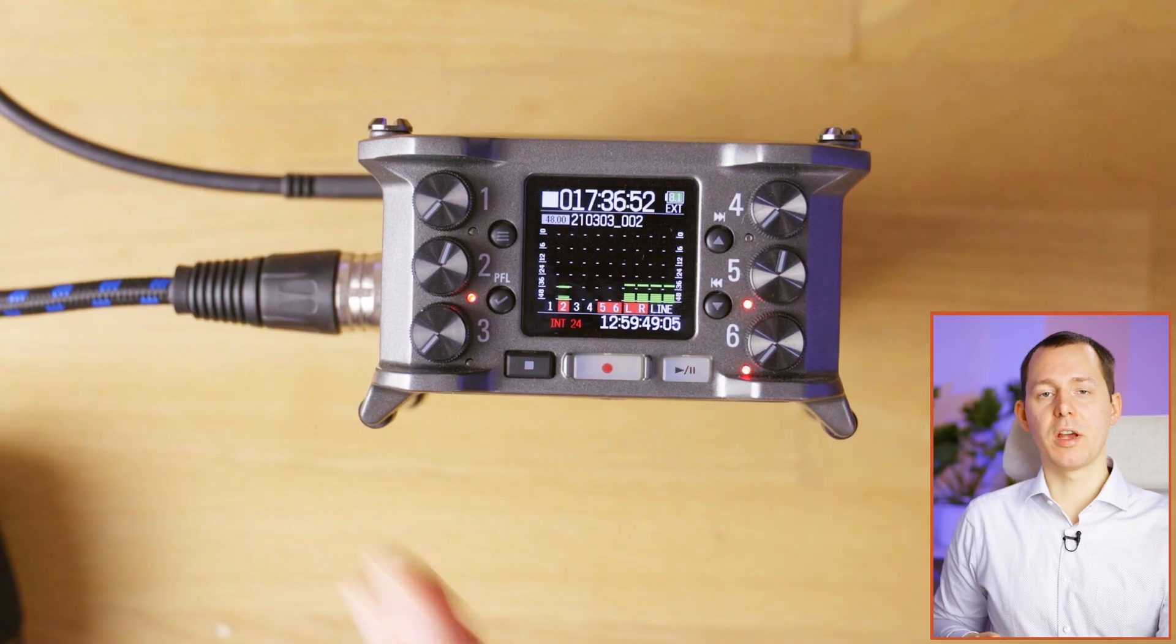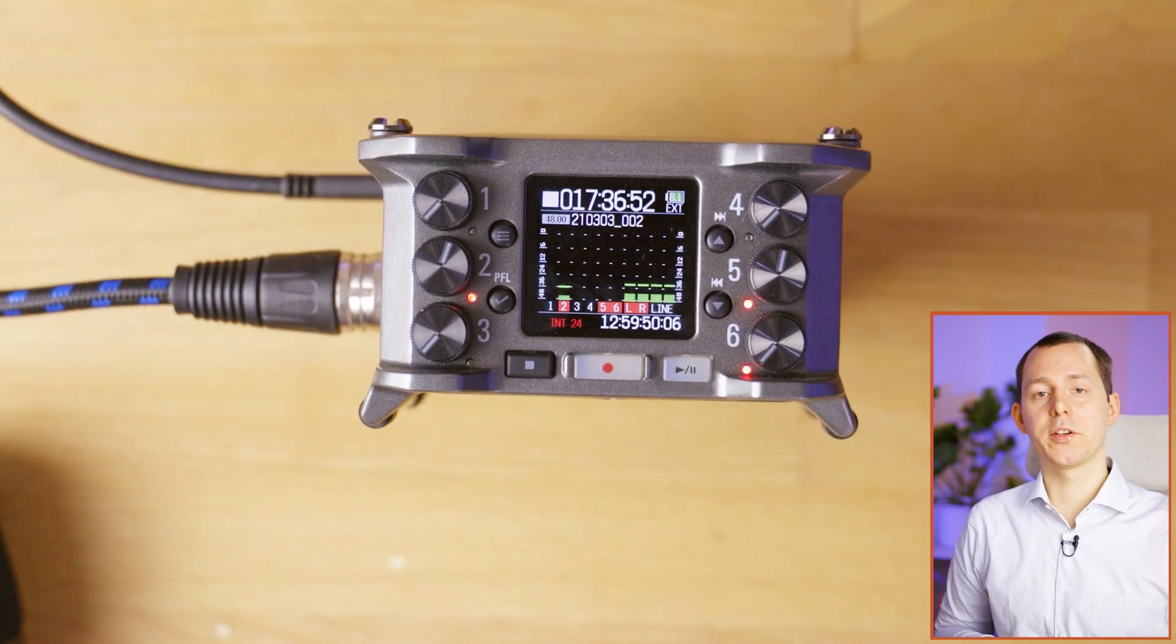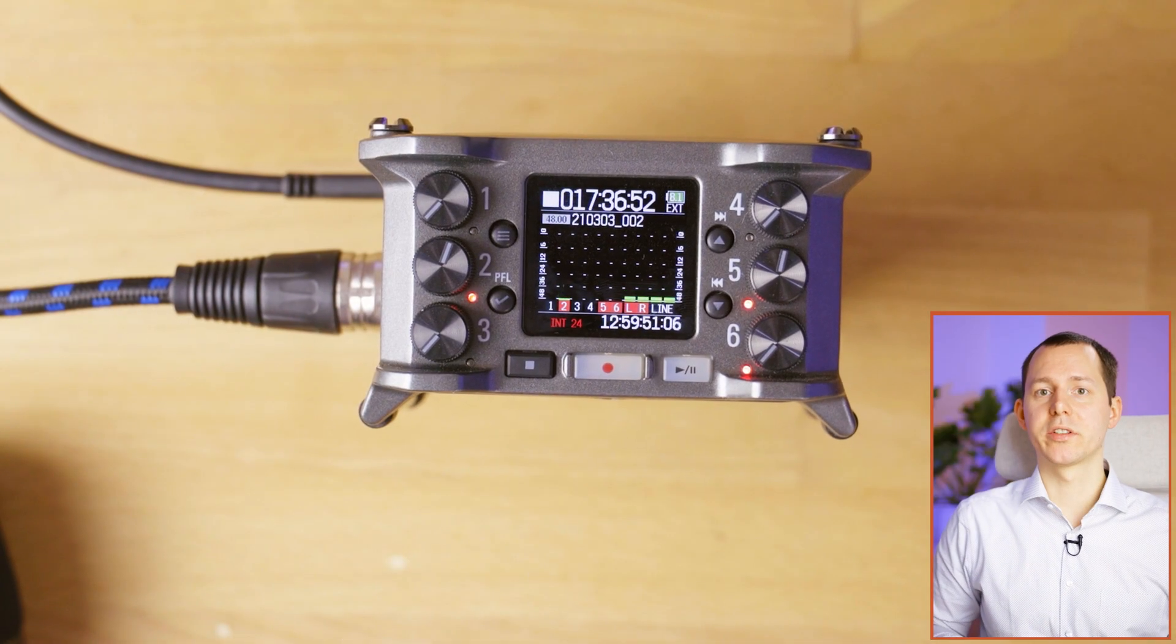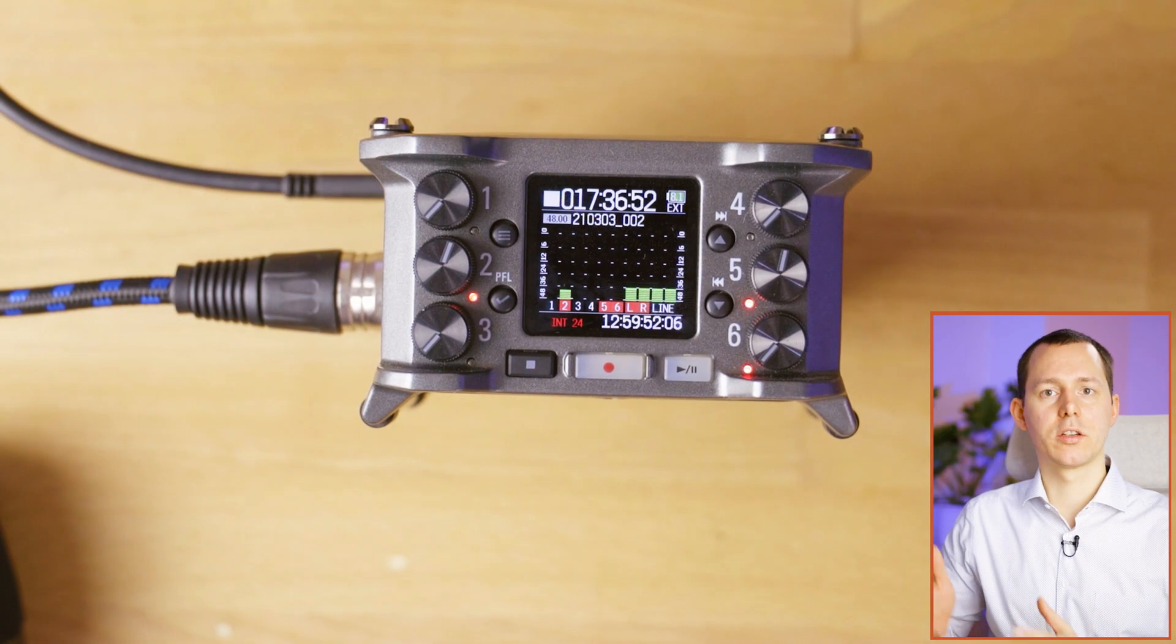I recently covered the Zoom F6 and its audio interface capabilities when you connect it to a Mac. Now, today in this video, I want to talk about what happens if you connect the same device, the Zoom F6 audio recorder, to an iPad Pro. This here is a model that has a USB-C port, so let's talk about that.